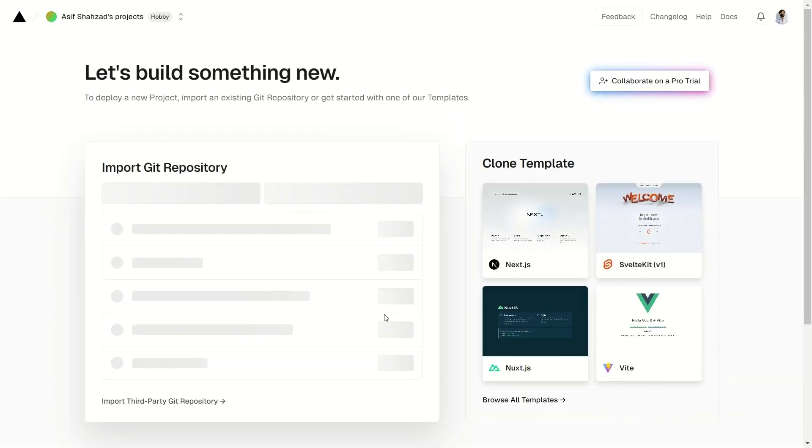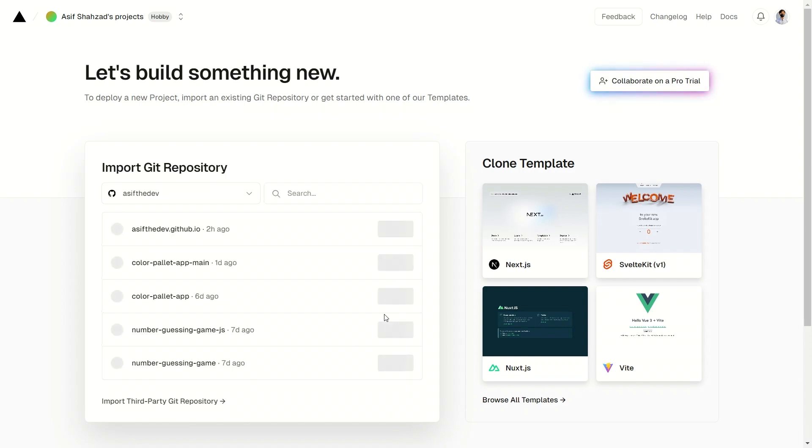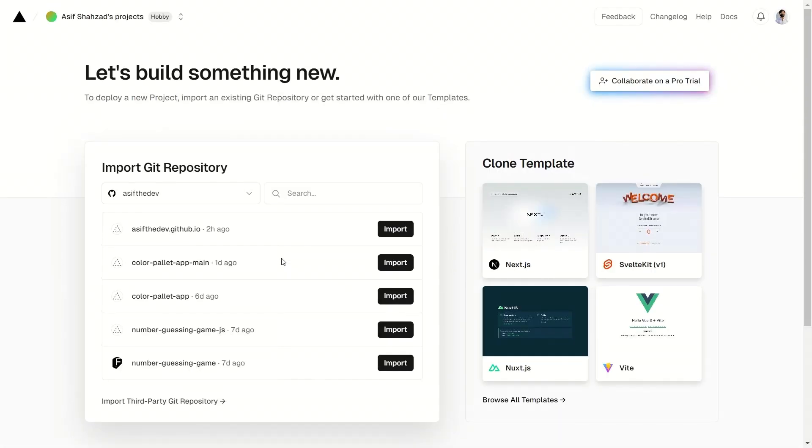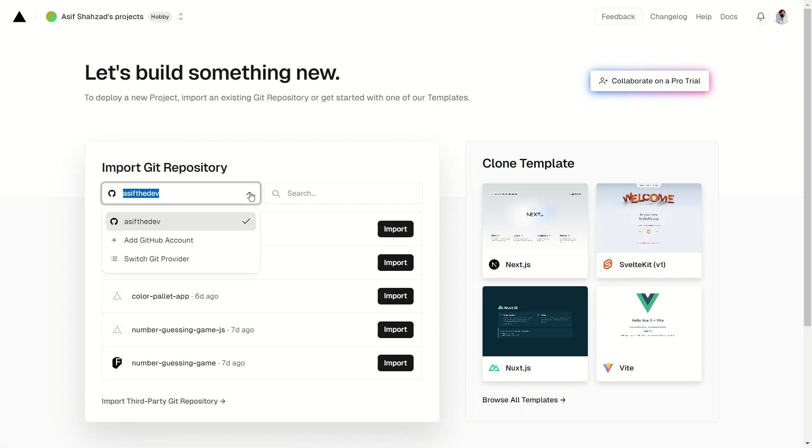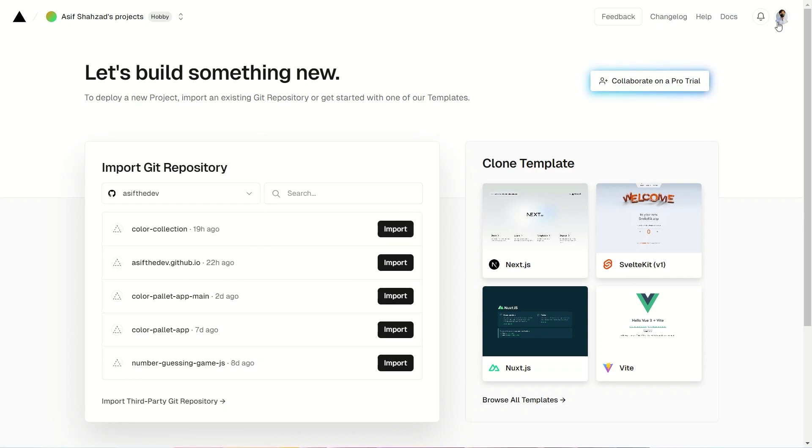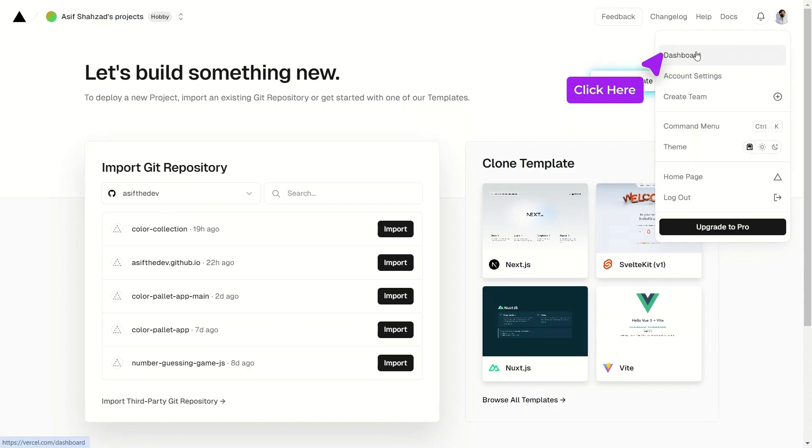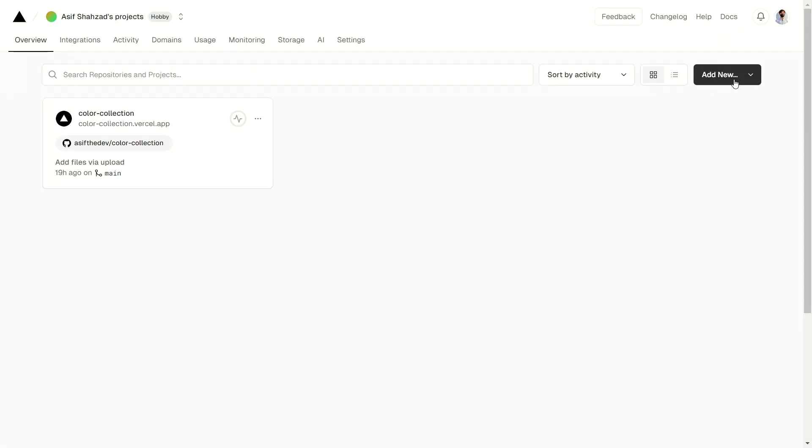After you have done with creating your Vercel account, you will be sent to this page with this kind of interface. Here, you can see your all GitHub repos. If for any reason you haven't been promoted to this page, just click on your profile icon. A drop down menu will appear. Here click on the dashboard option and you will be sent to this page.